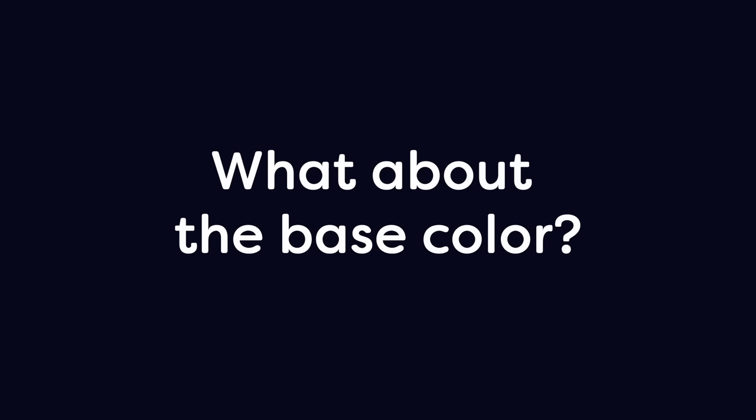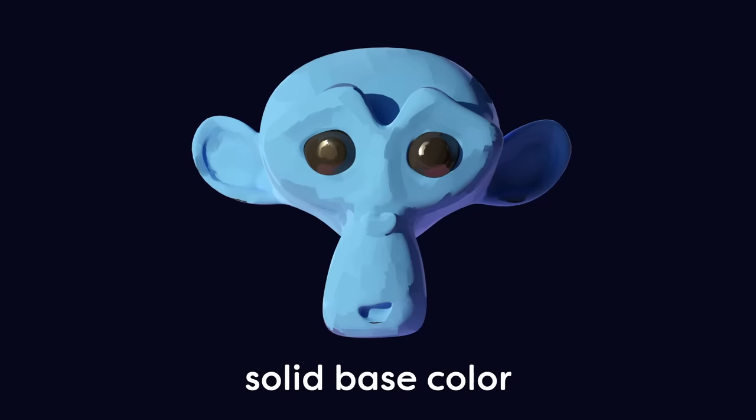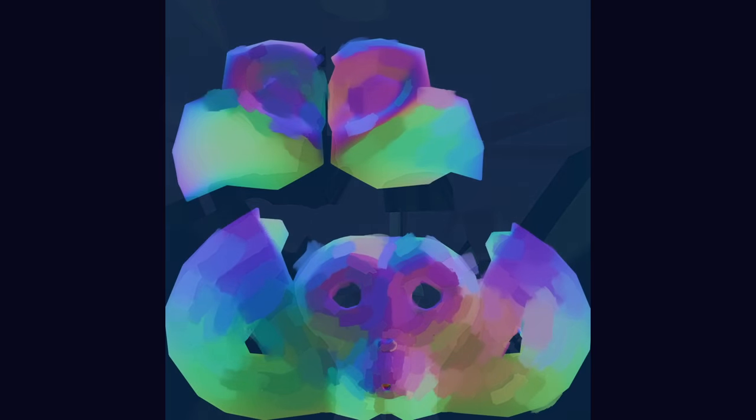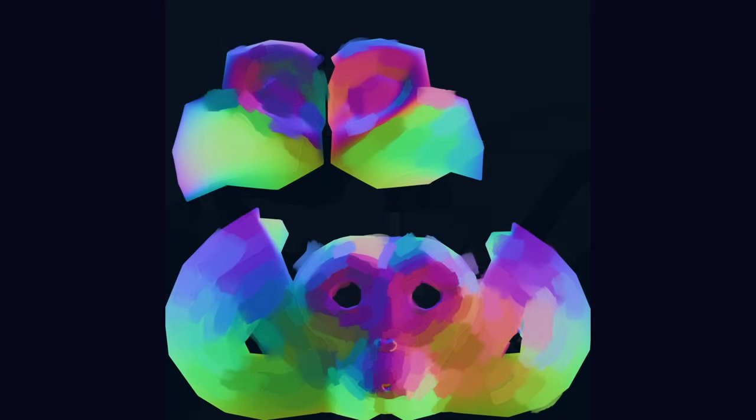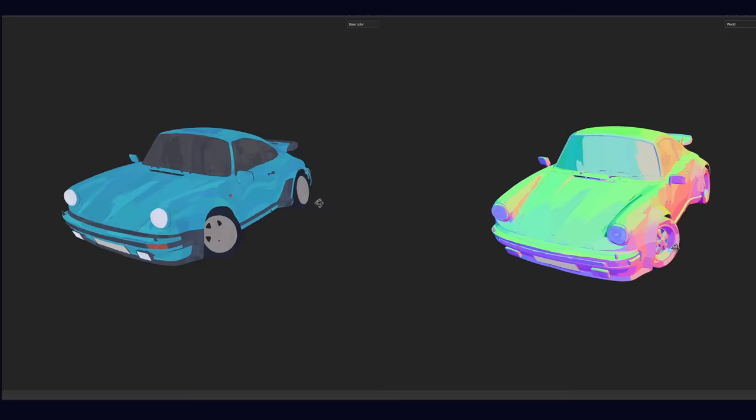Adding a base color with brushstrokes creates some additional color variation. Also, sometimes your 3D model needs to be more than one color. Ideally, the brushstrokes in the base color are the exact same shape and positions as the ones in the normal map. That way, everything's lined up. Otherwise, it can feel sort of discordant.